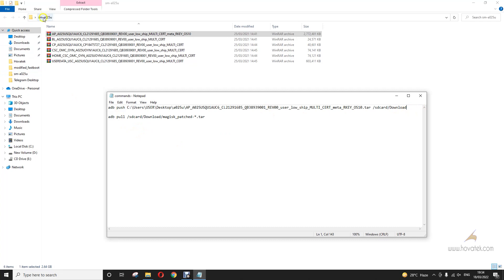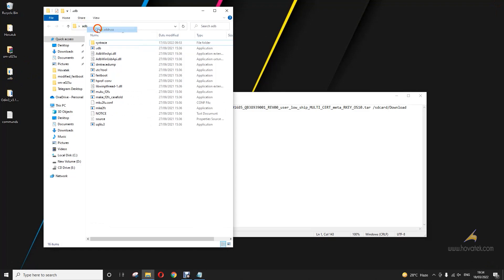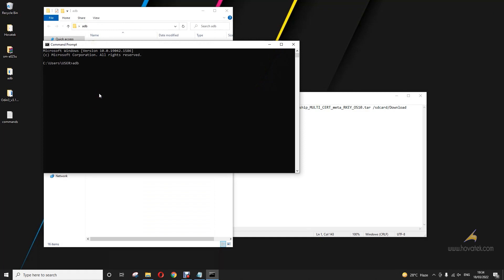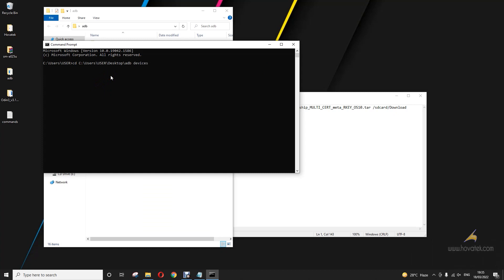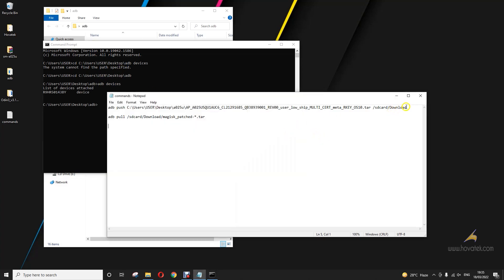Let me first ensure I have an ADB connection to my device. I'll run ADB with my device connected while powered on. Now I'm going to push this AP file to my device using ADB.